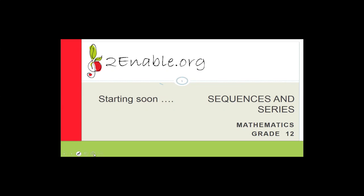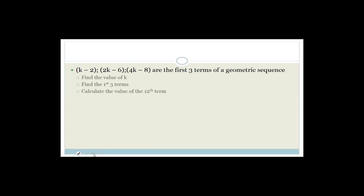Good day, grade 12s. Welcome to this next lesson in mathematics. On the last lesson on Friday, we were doing sequences and series — arithmetic series and sequences, also called APs. We started with geometric sequences, and we're going to carry on with a couple of examples, then do some theory. The rest of this lesson covers geometric sequences and series, then we'll move on to quadratic sequences and series, and do some exam paper questions.